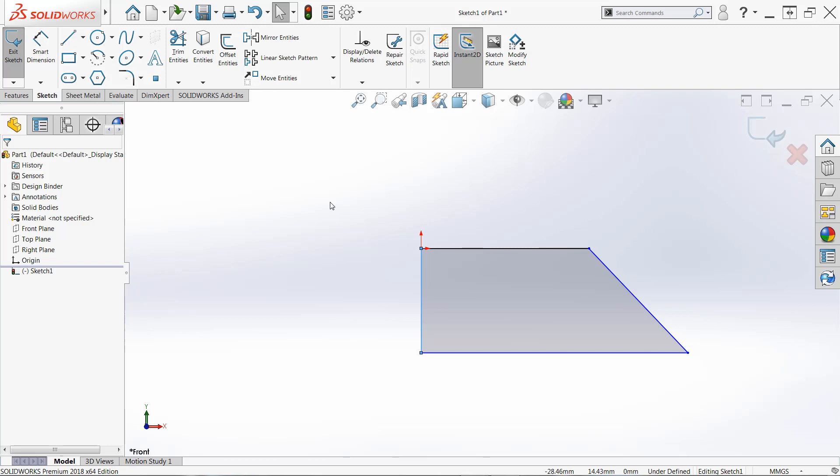Now you'll notice that we have a variety of colors in the sketch. Some of our line segments are black. Some of them are blue. And what do these mean? Well, this indicates the status or the state of our sketch. And right now it's only partially defined. Eventually at the end of this, we want all of our line segments to be black.